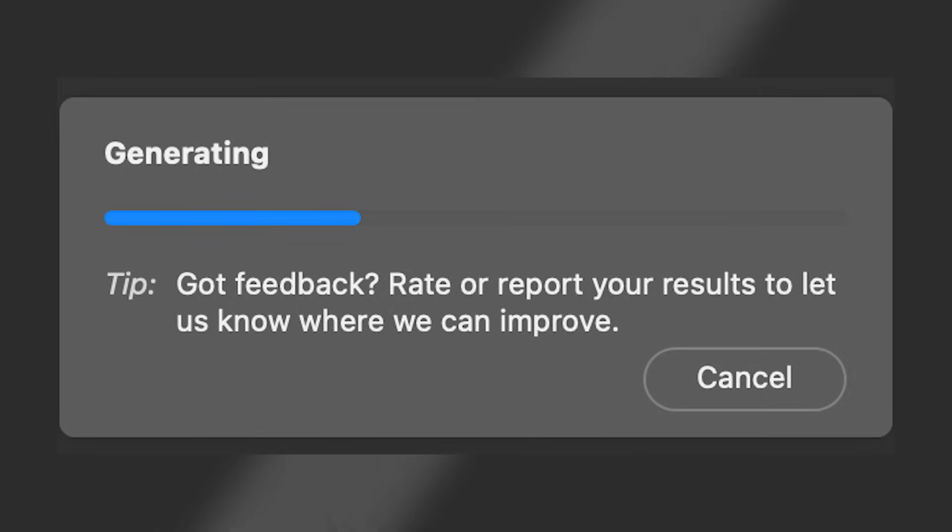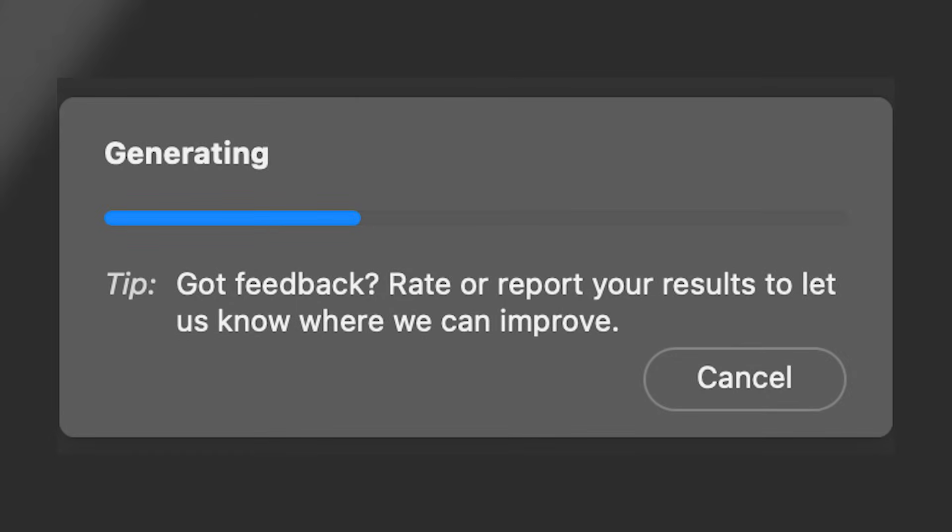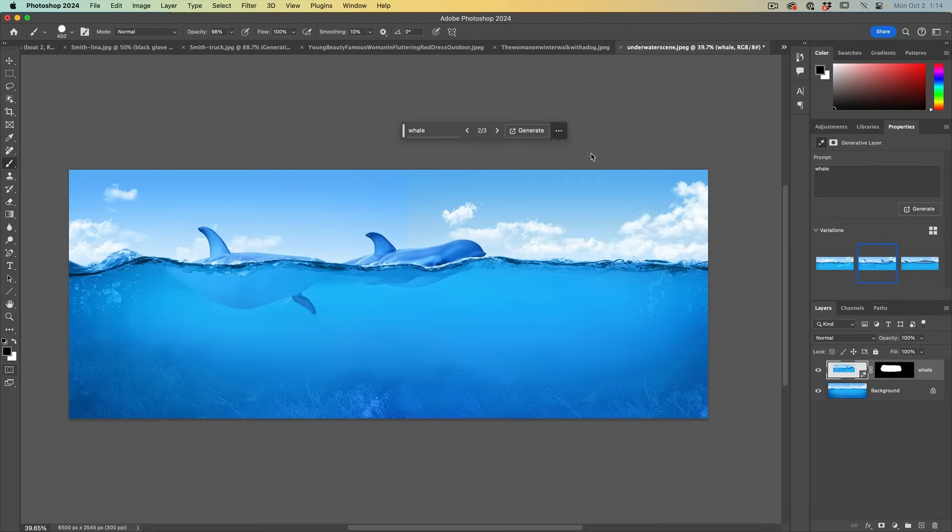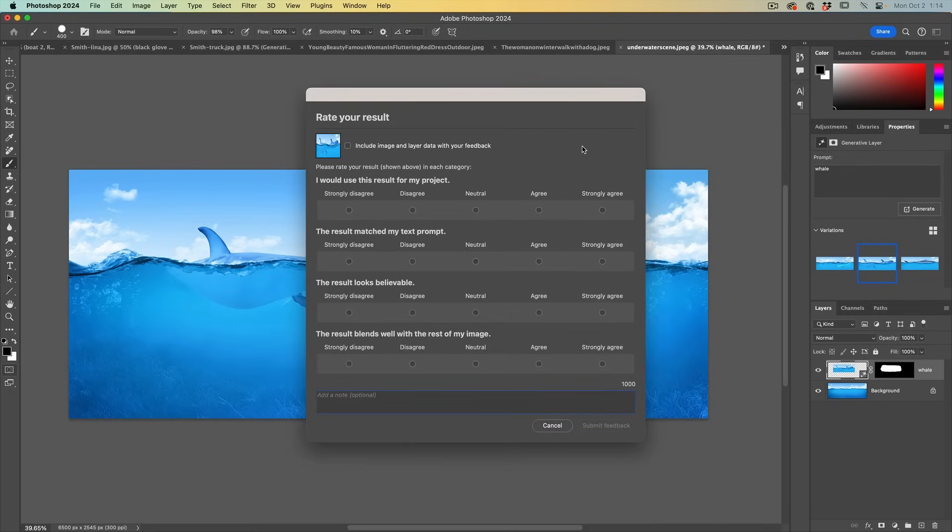Next tip, got feedback? Rate or report your results to let us know where we can improve. So you can hit the menu here and you can rate these. I don't think that's great. I'm going to hit poor on that one. And then you can tell them why it's poor and add a note. So this is how you can send your feedback to Adobe.